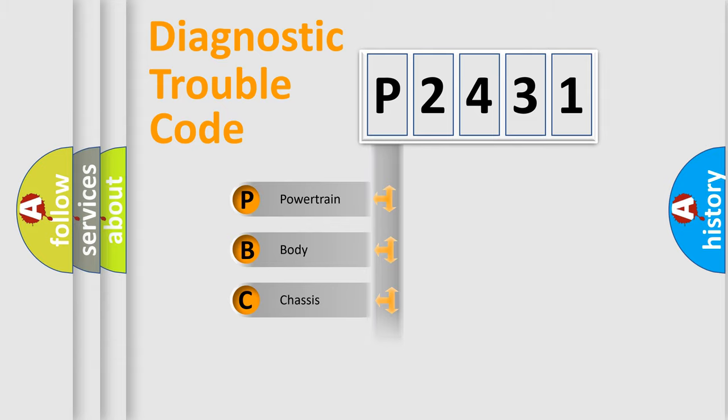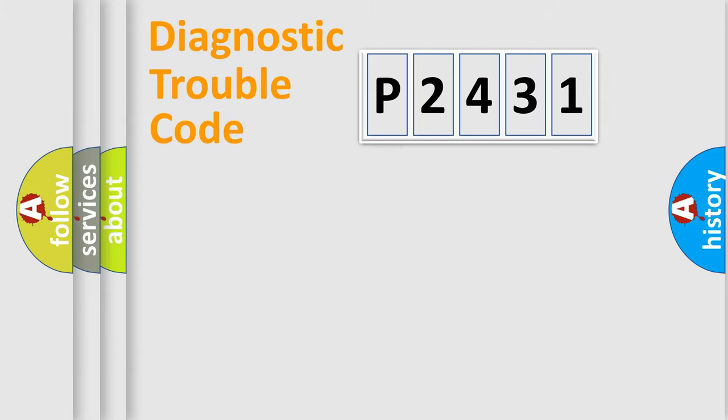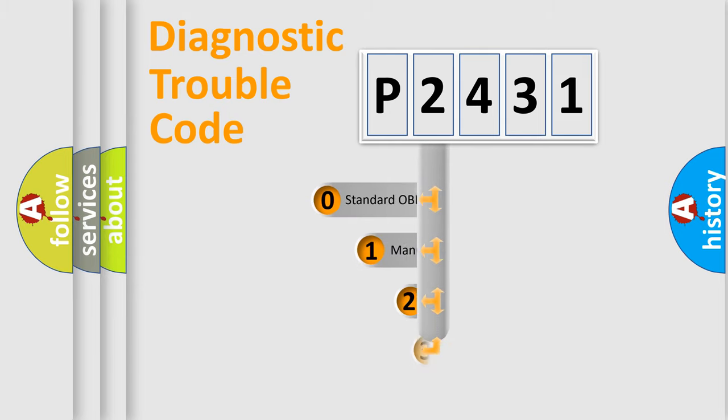Powertrain, Body, Chassis, and Network. This distribution is defined in the first character code.